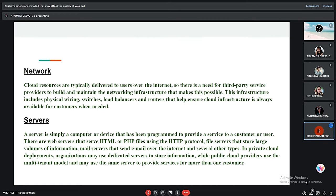Servers: A server is simply a computer or device that has been programmed to provide a service to a customer or user. There are web servers that serve HTML or PHP files using the HTTP protocol, file servers that store large volumes of information, and mail servers that send email over the internet. In private cloud deployments, organizations may use dedicated servers, while public cloud providers use the multi-tenant model and may use the same server to provide services for more than one customer.